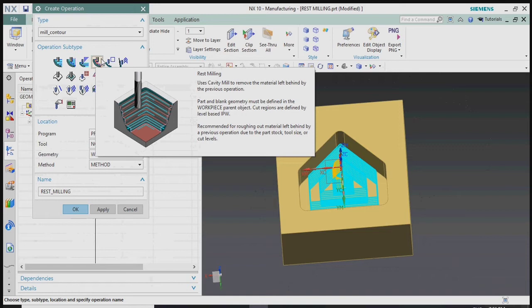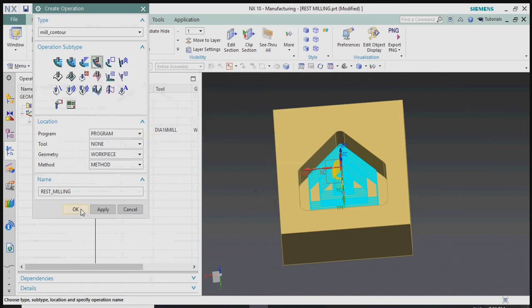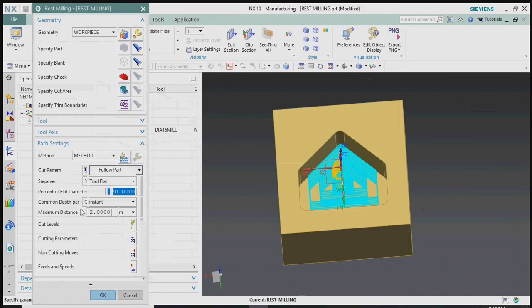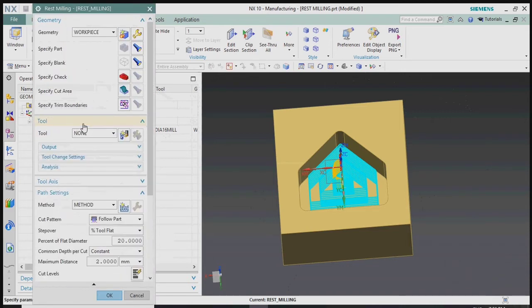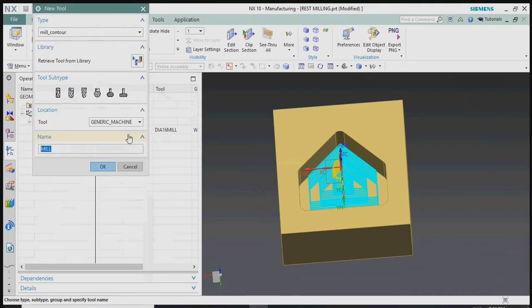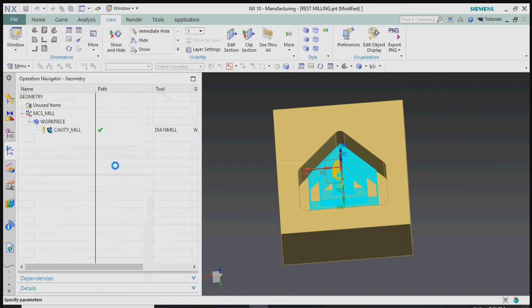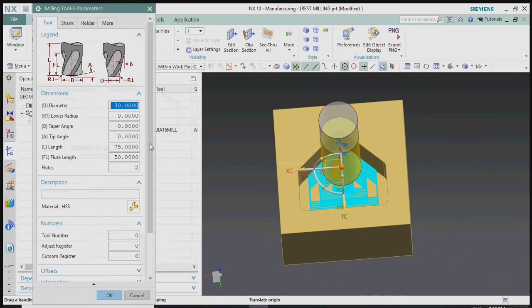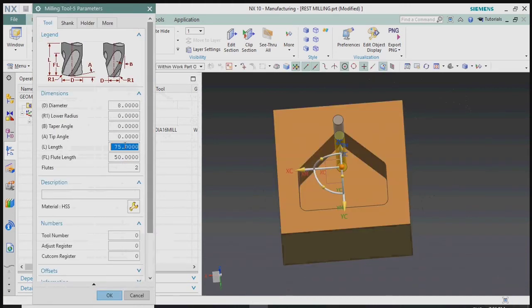Now we plan to create a rest milling operation and need to create a tool for it. We plan to use a Dia 8mm mill. Since the corner radius is R5, we use an R4 tool — that is a Dia 8mm mill — for the rest milling operation.